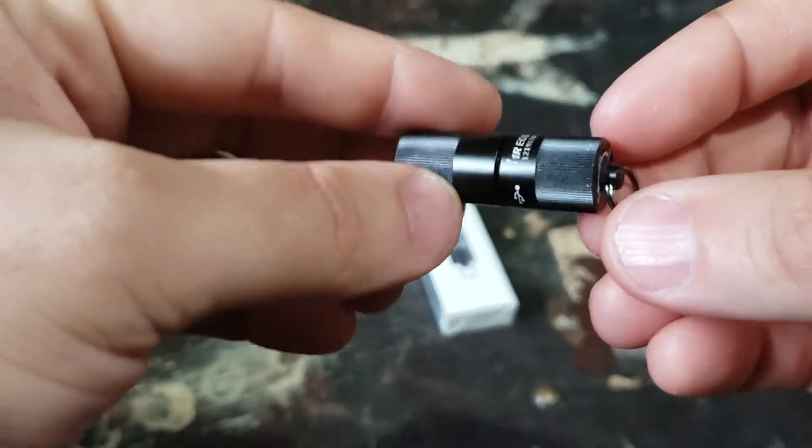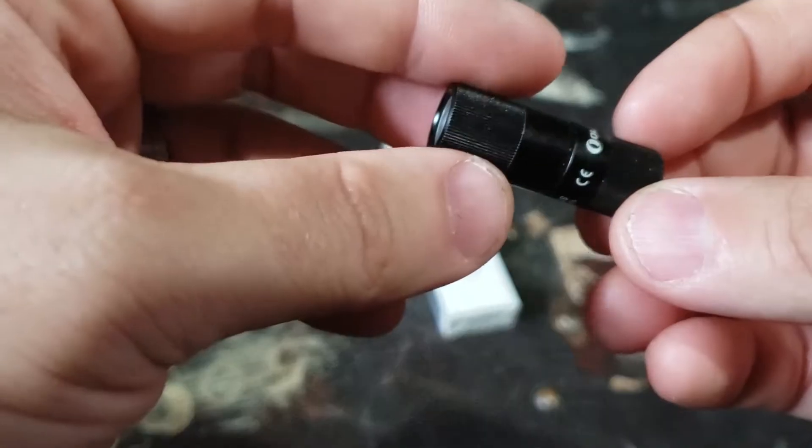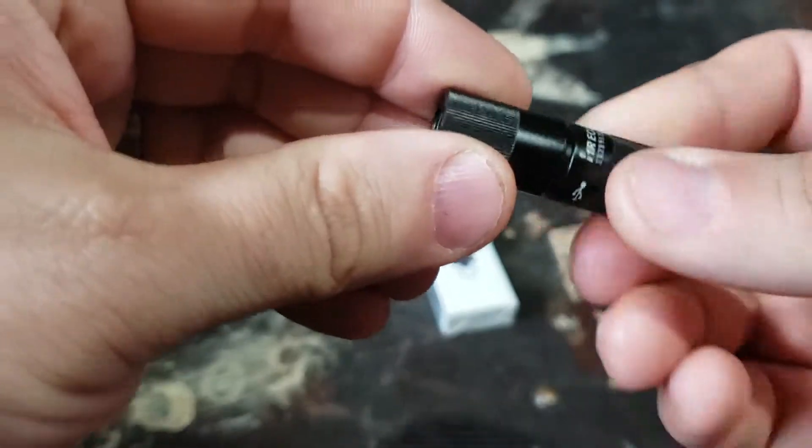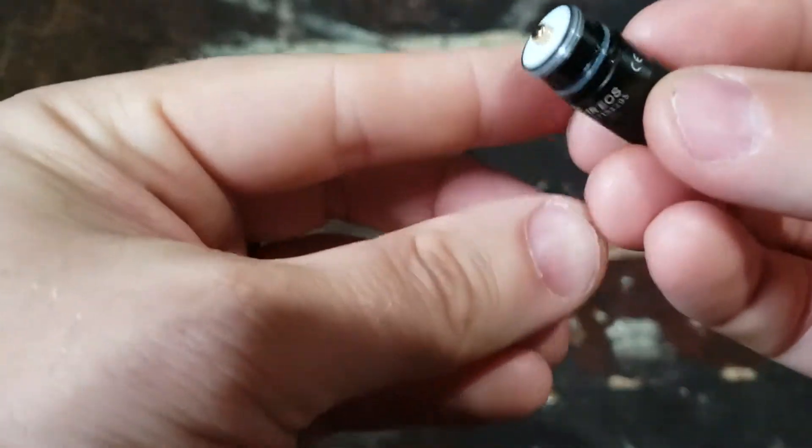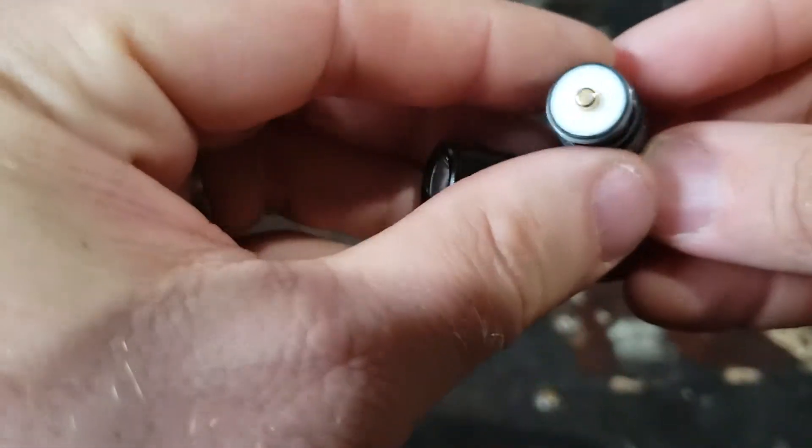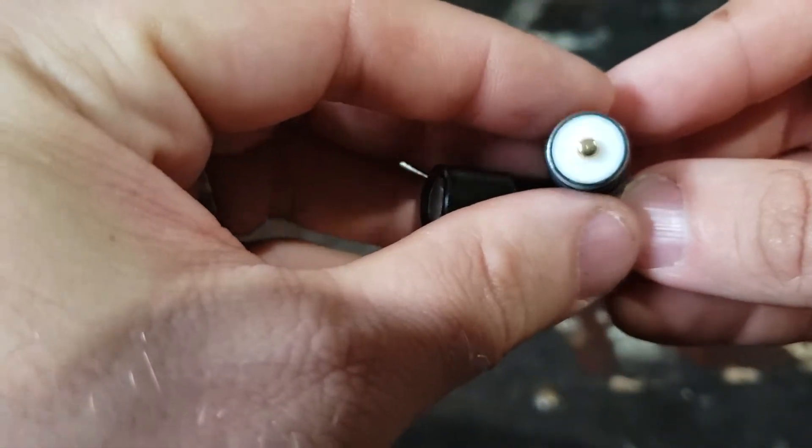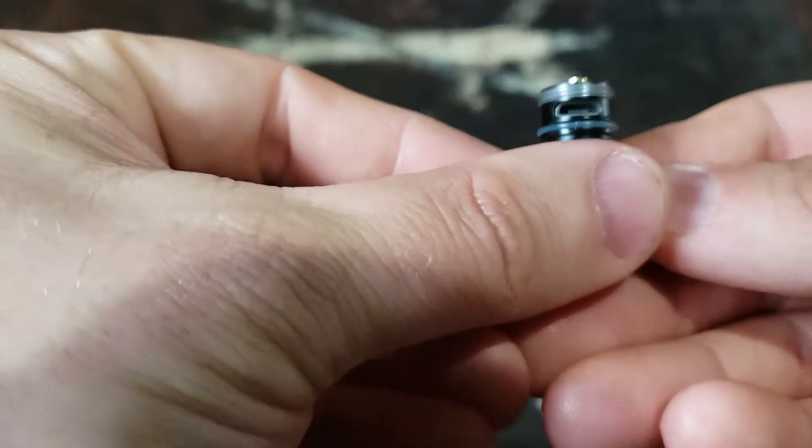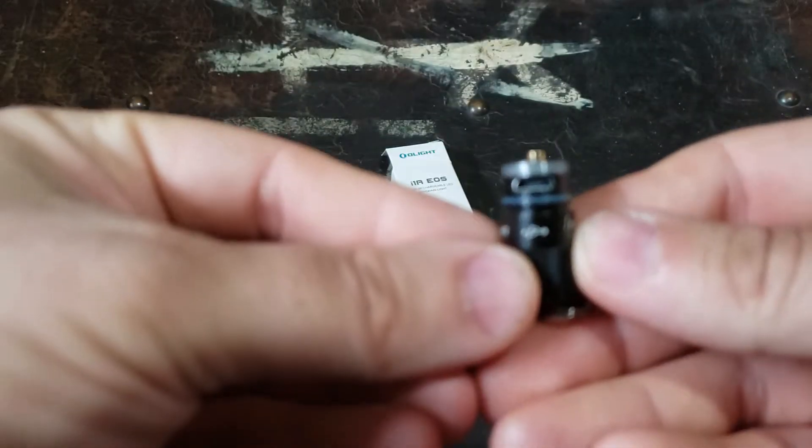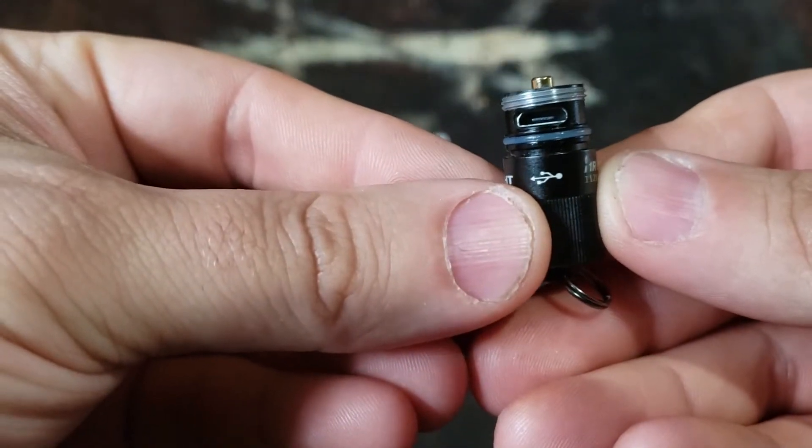If you're wondering what kind of battery is in this that it can be that small, well I don't know, but it's integrated. So you don't take the battery out of it. You pop the cap and you plug in your micro USB cord. This is a rechargeable keychain light.